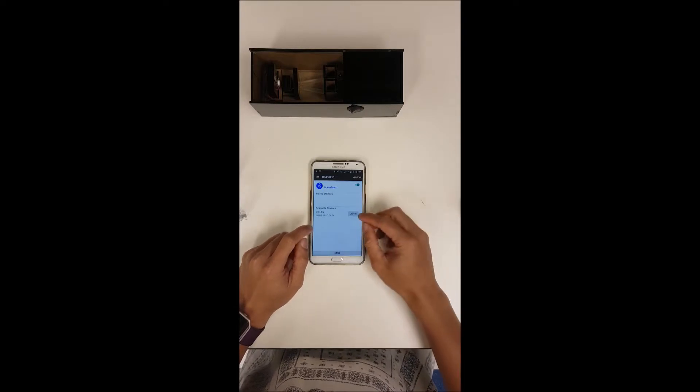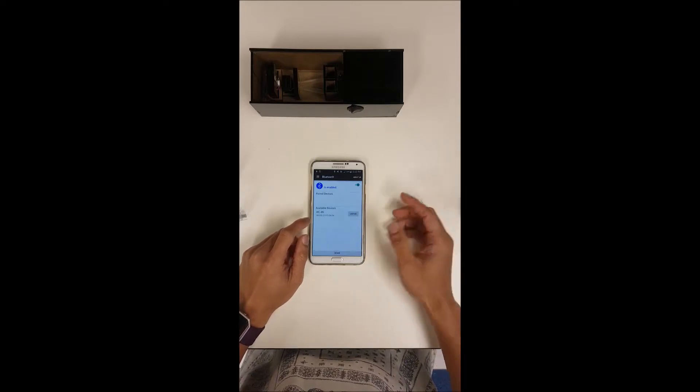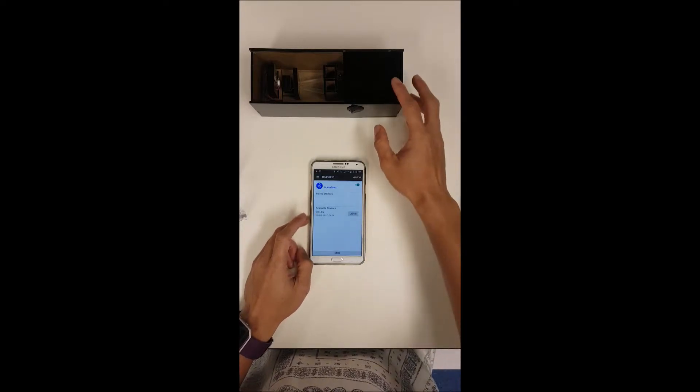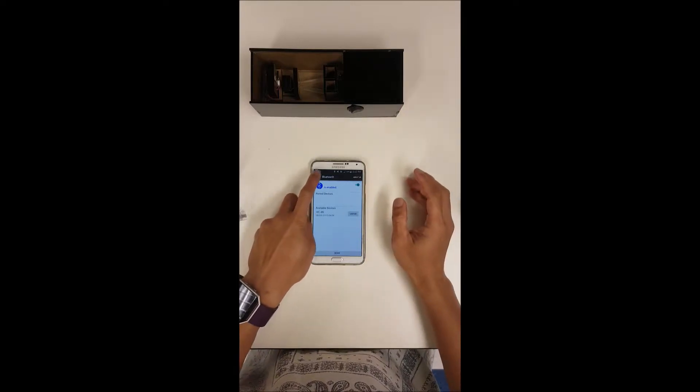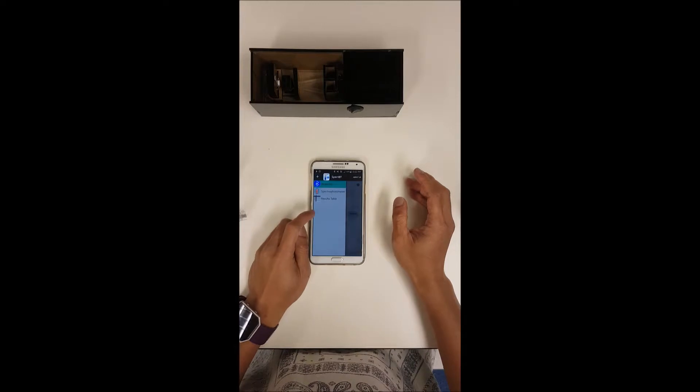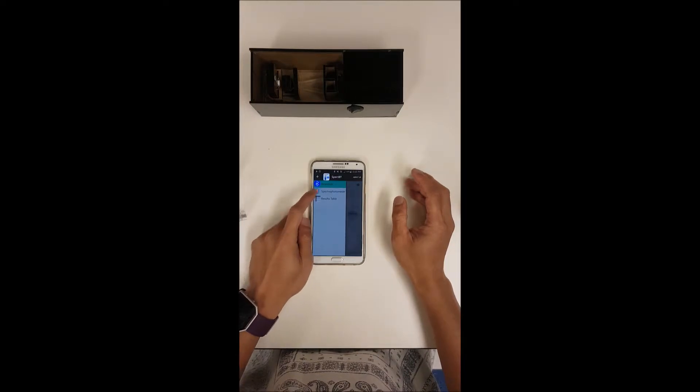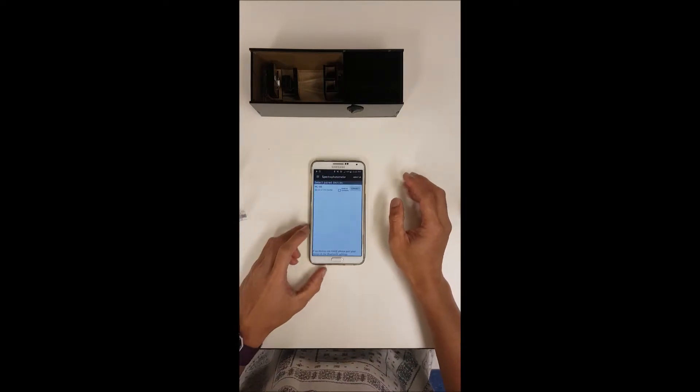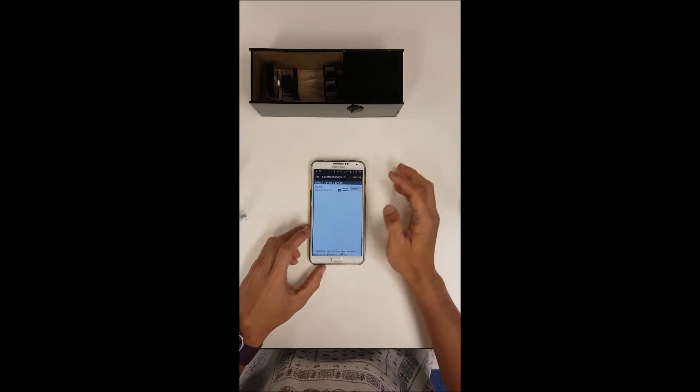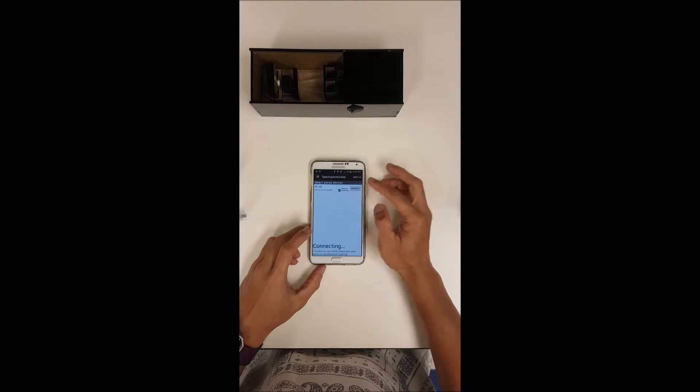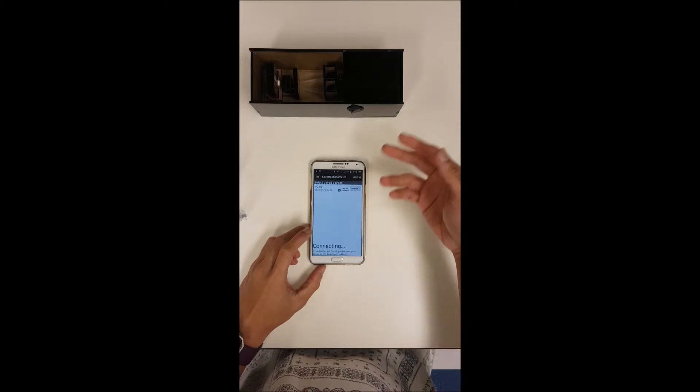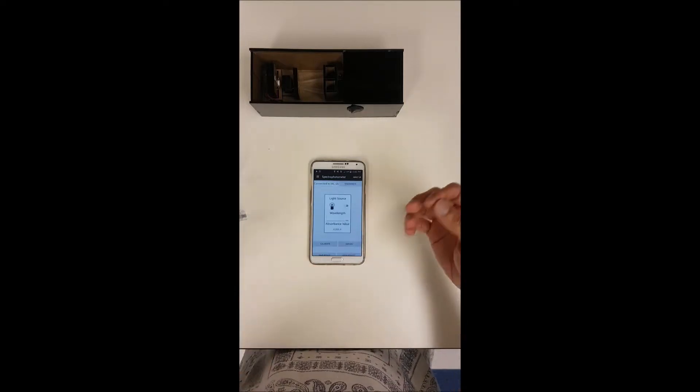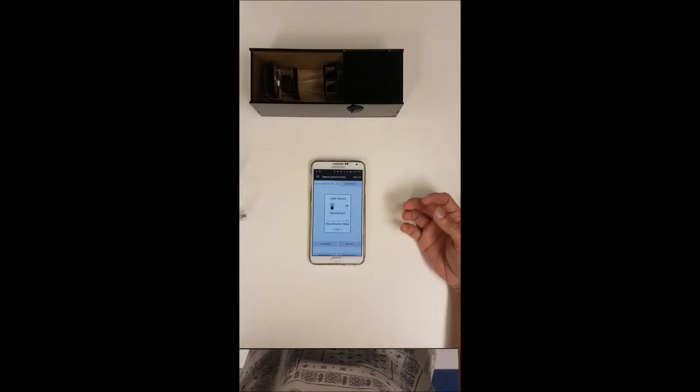Okay, once it's paired you can click unpair anytime. Click on the top left hand side menu and you can go down to spectrophotometer. Make sure it's connected all the time because the connection can drop off.